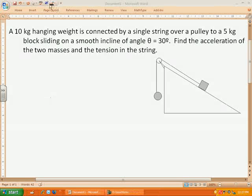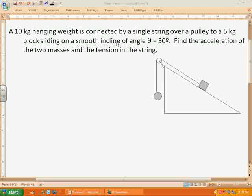We're going to look at an example with two masses being pulled over a pulley. This one is on a smooth incline, so we're going to assume that there's no friction. The pulley is also frictionless and massless, and the string is massless as well. So all we're going to worry about is these two masses and their acceleration.